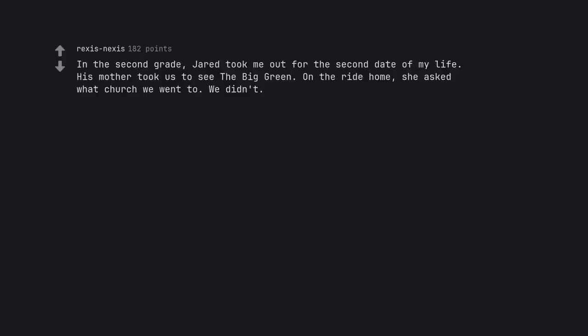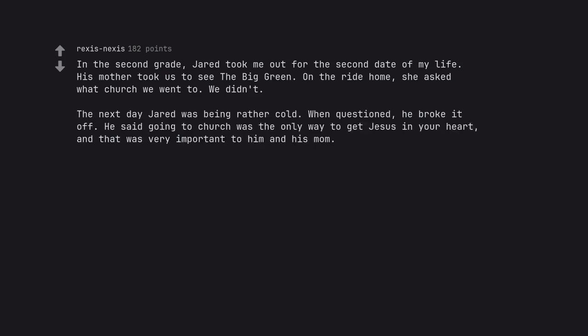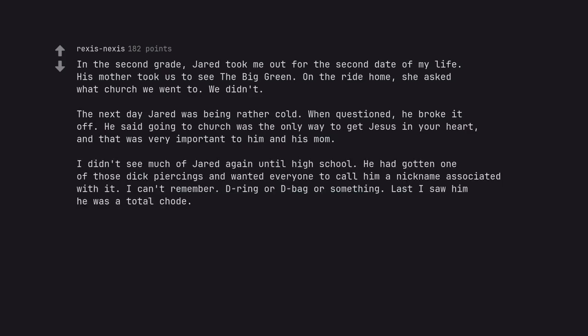In the second grade, Jared took me out for the second date of my life. His mother took us to see the big green. On the ride home, she asked what church we went to. We didn't. The next day Jared was being rather cold. When questioned, he broke it off. He said going to church was the only way to get Jesus in your heart, and that was very important to him and his mom. I didn't see much of Jared again until high school. He had gotten one of those dick piercings and wanted everyone to call him a nickname associated with it. I can't remember. D-ring or D-bag or something. Last I saw him he was a total chode.